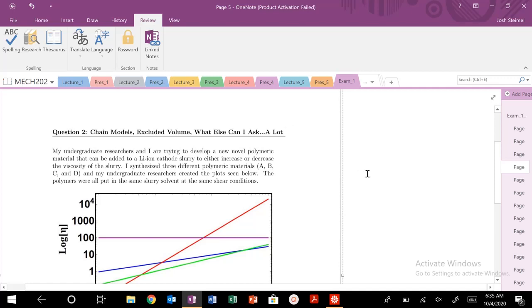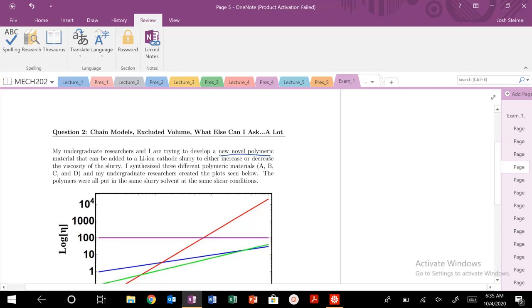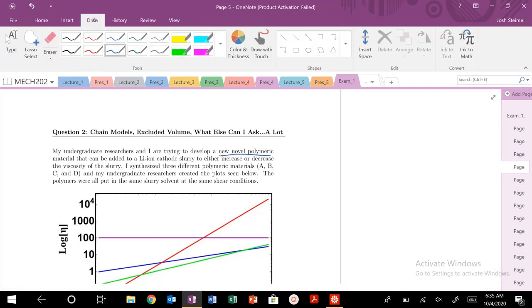We're back with question two. Chain models, excluded volume, what else can I ask a lot? So my undergraduate researchers and I are trying to develop a new novel polymeric material that can be added to a lithium-ion cathode slurry, increase or decrease the viscosity of the slurry.